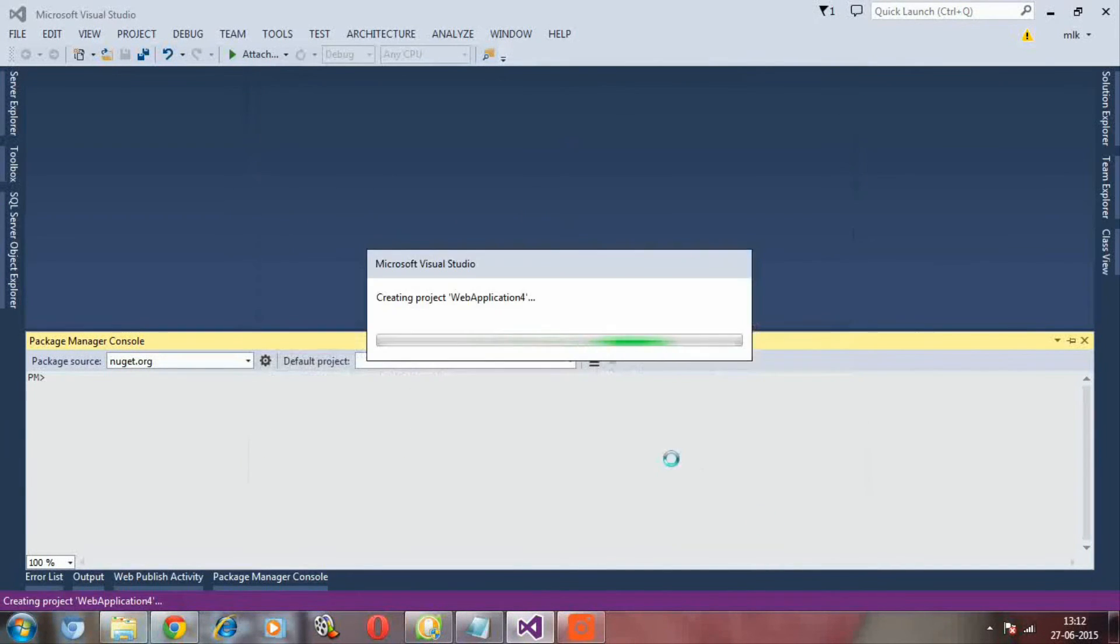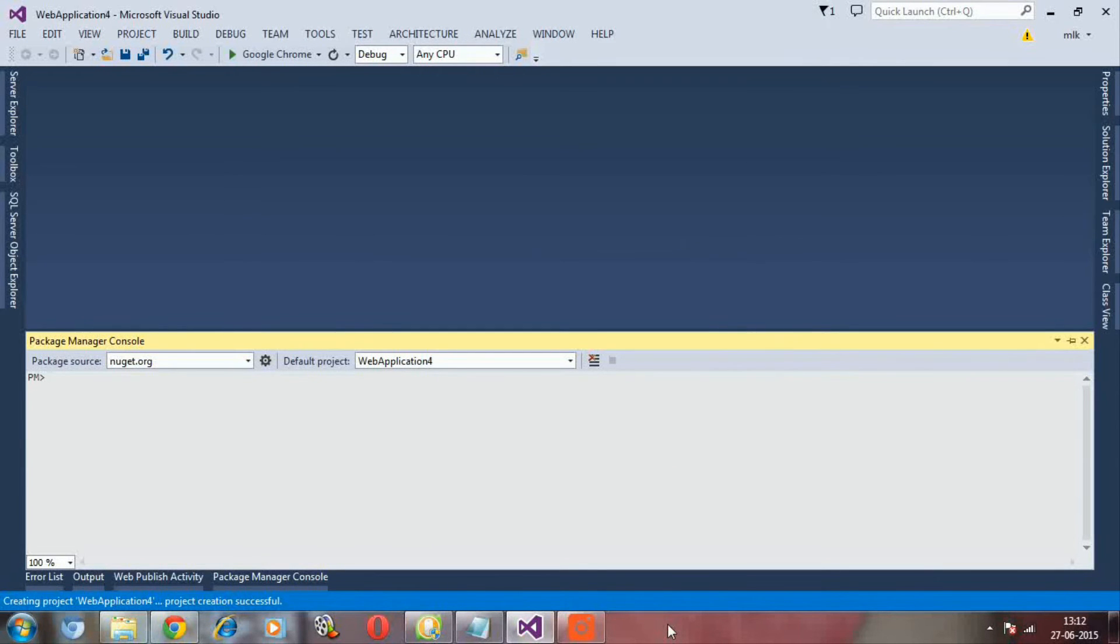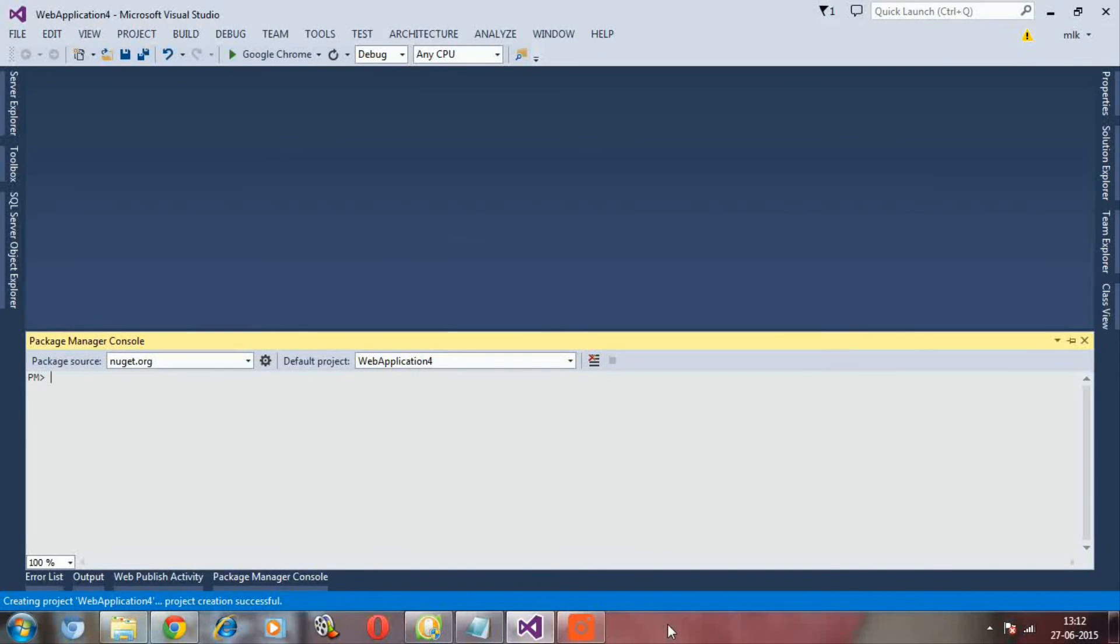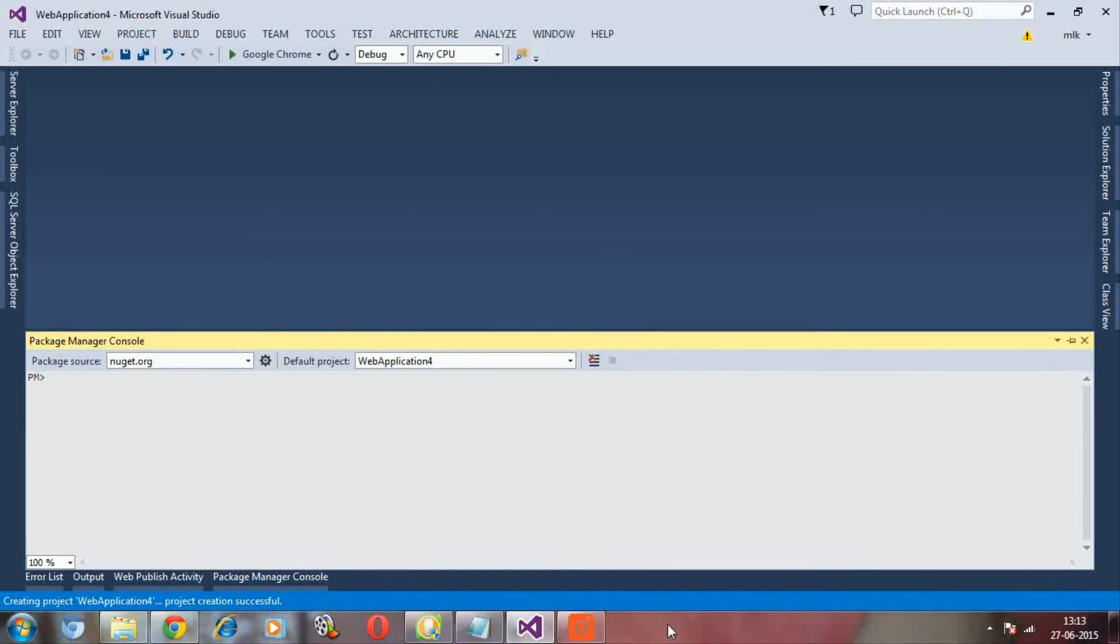Then say OK. Now the web application for Web API project is getting created. By default with Visual Studio, after Visual Studio 2012 onwards, Web API would be available.